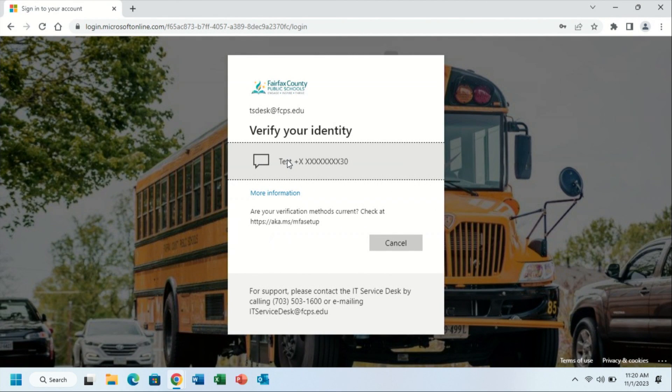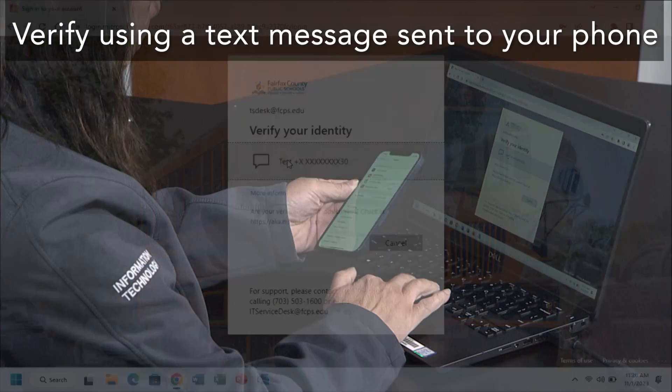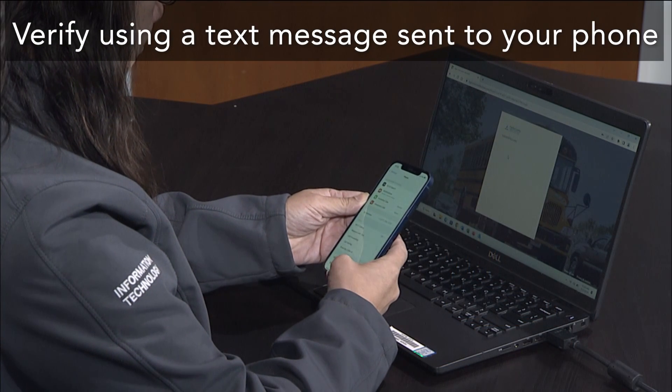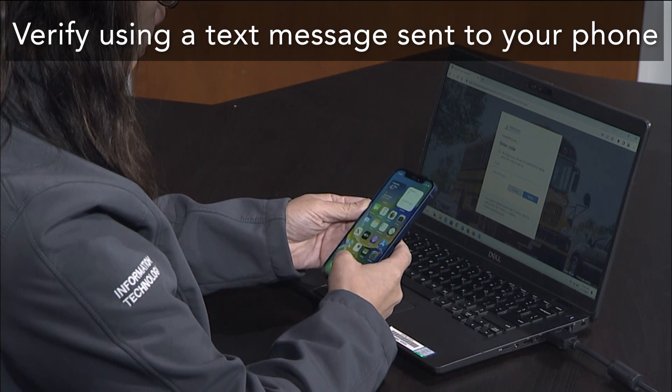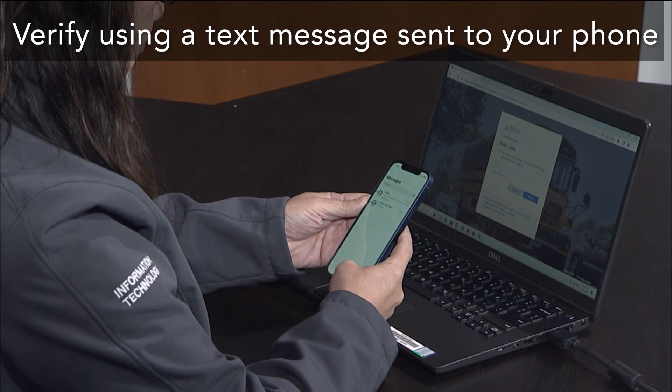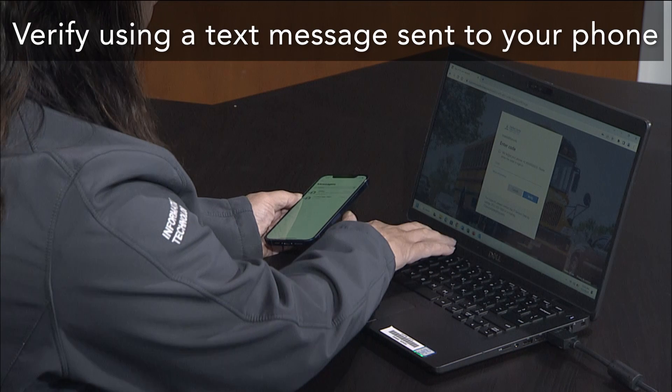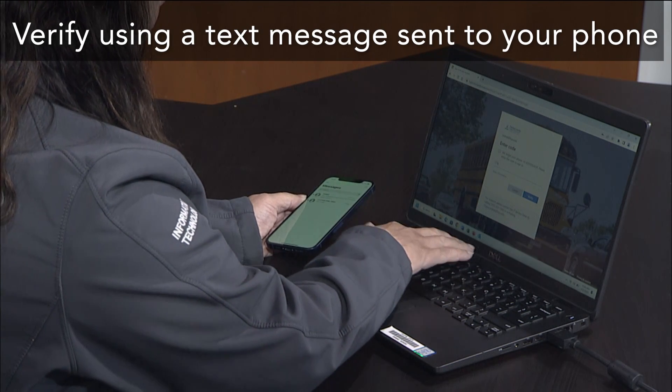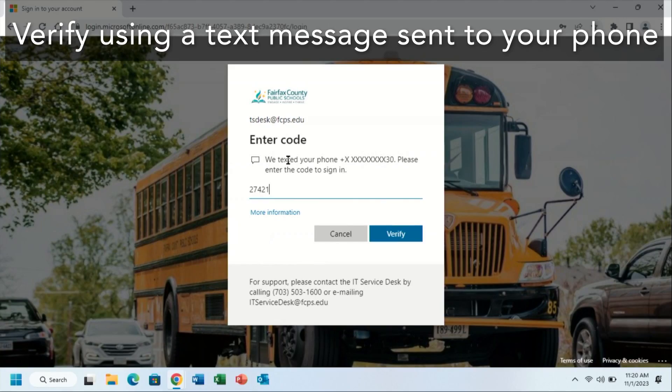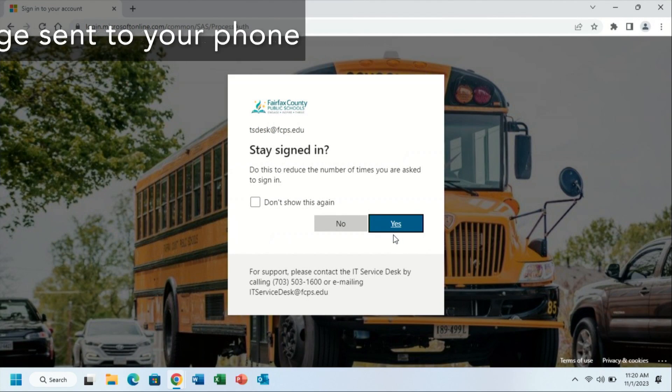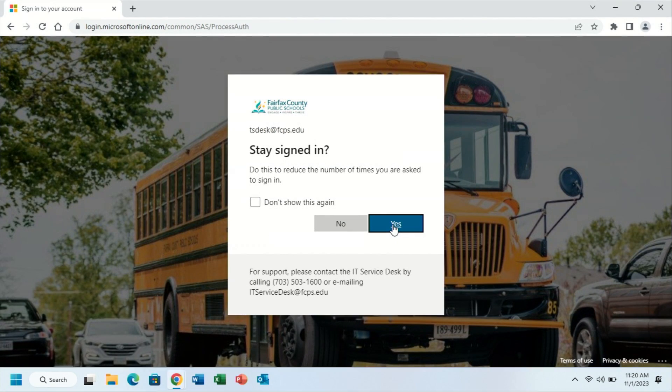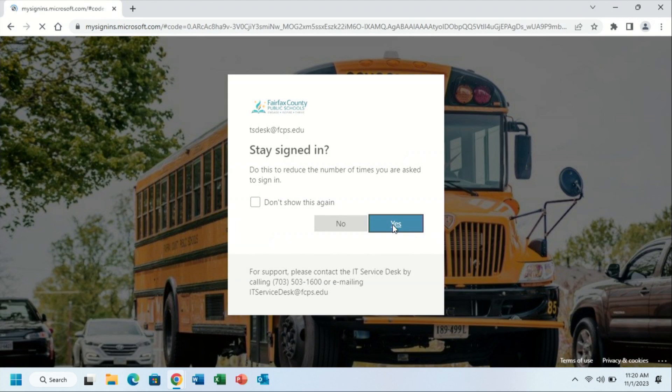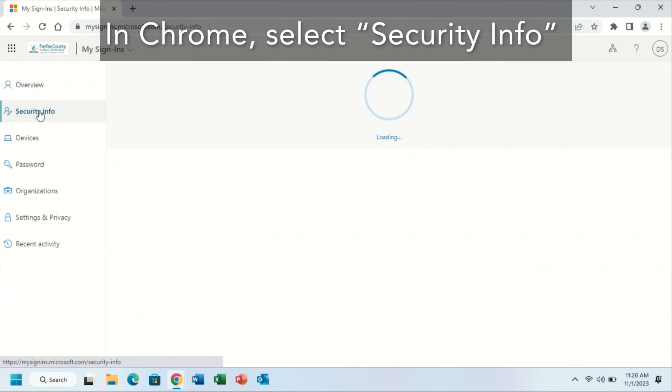After you've signed in with your FCPSEDU account, it will ask you to verify your identity via your current text message verification method. It may ask you to stay signed in; in this case you can click yes. After you've signed in to mysignins.microsoft.com, you will then click security info along the left side ribbon.